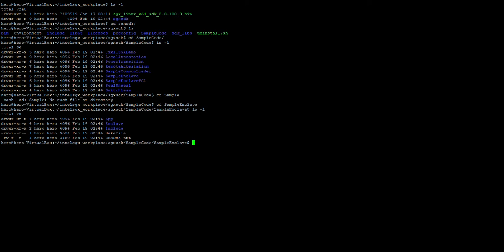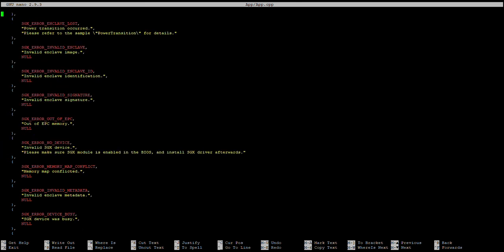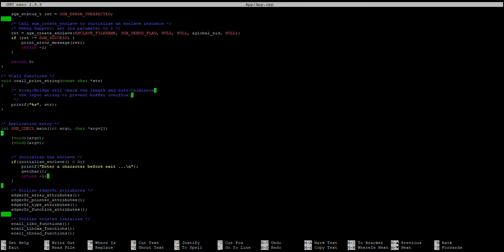Let's look at SimpleEnclave, which seems like the simplest one. In the directory we got a few more files - we got the app, we got the enclave, and we got the makefile. The app represents the host application, which is something not secure. You can put your code here, like reading from the user or printing to the user. The enclave represents the secure code where you do the encryption and all that stuff. Let's look at app.cpp using nano.